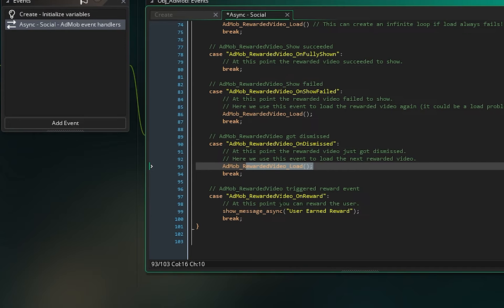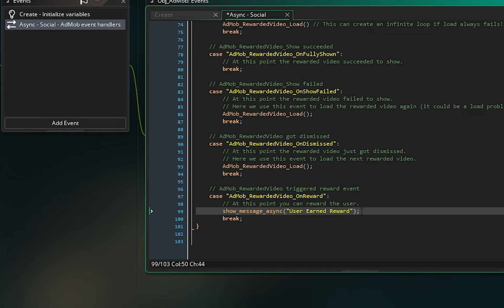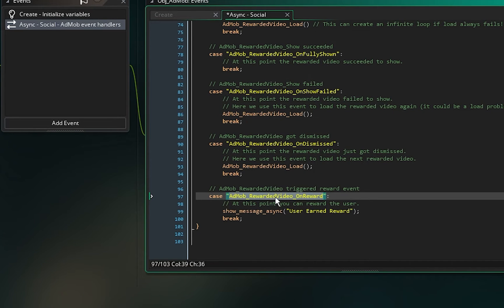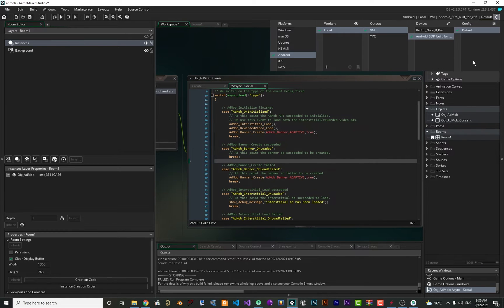The most important event is AdMob_rewarded_video_on_reward. In this event the user has watched the ad and you must give them the reward you promised. In the example it shows 'show_message_async: user earned reward.' Whatever reward you want to give the user for watching your ad, put it here — because after they watch it, this event is triggered.